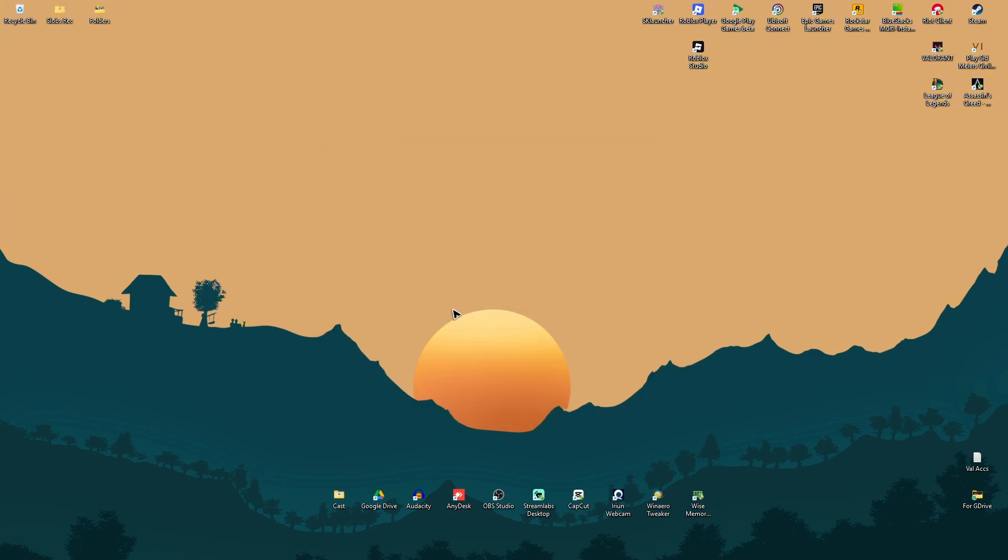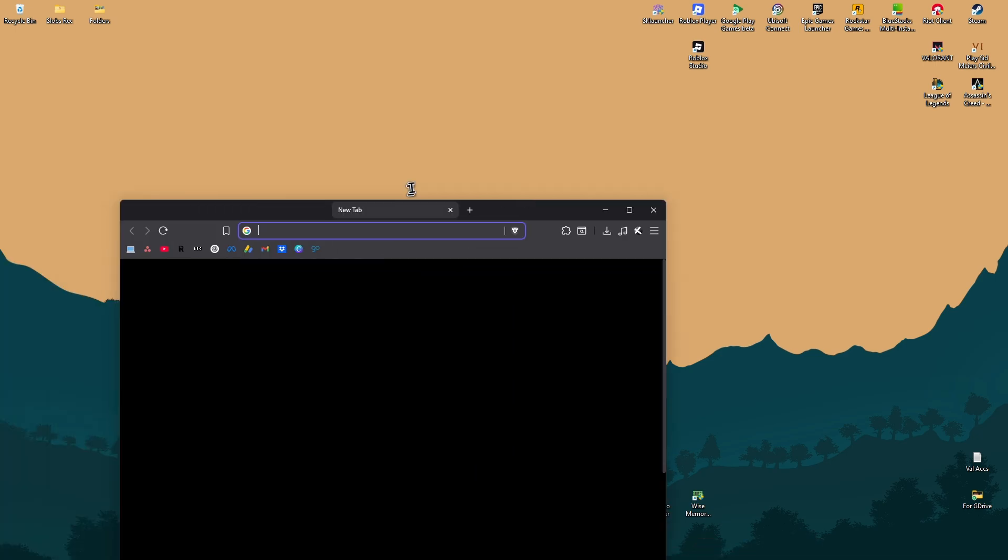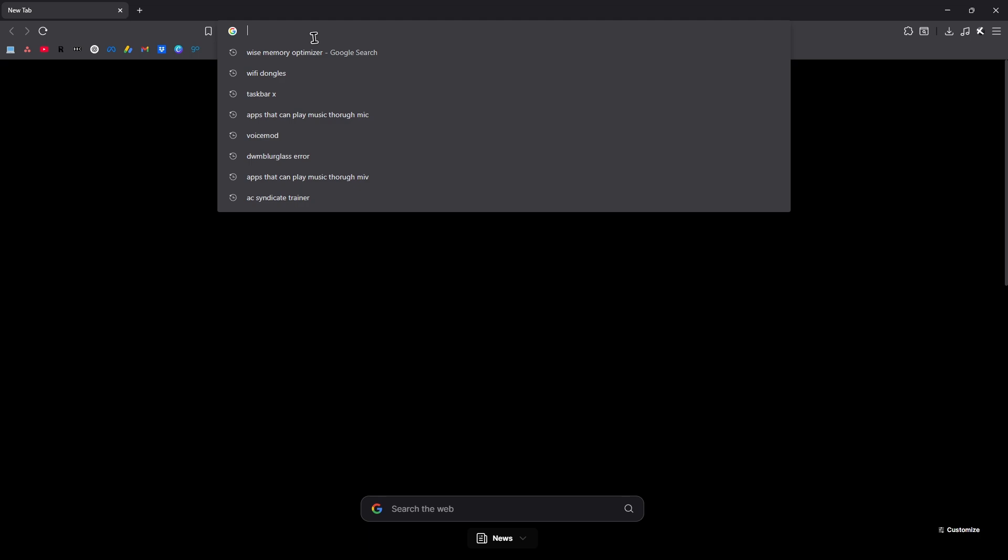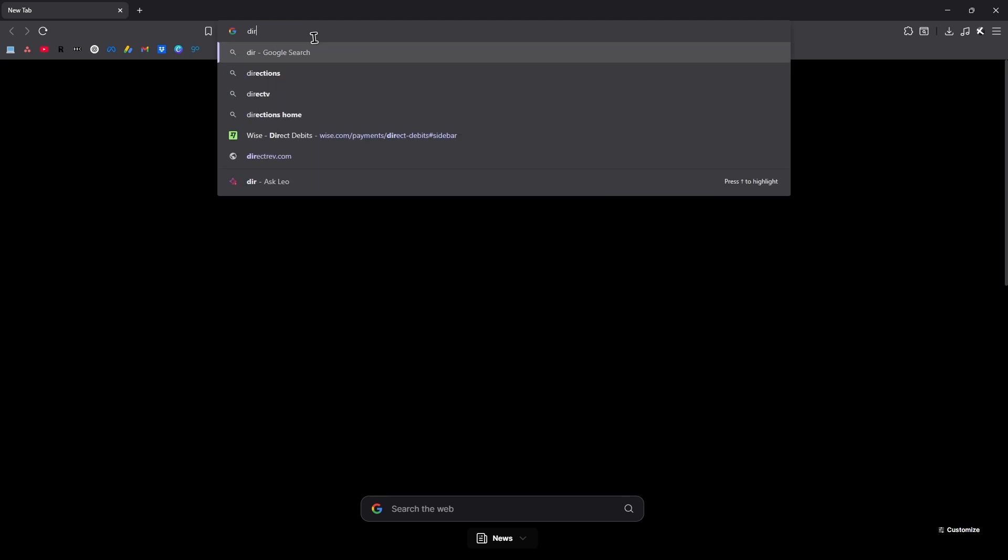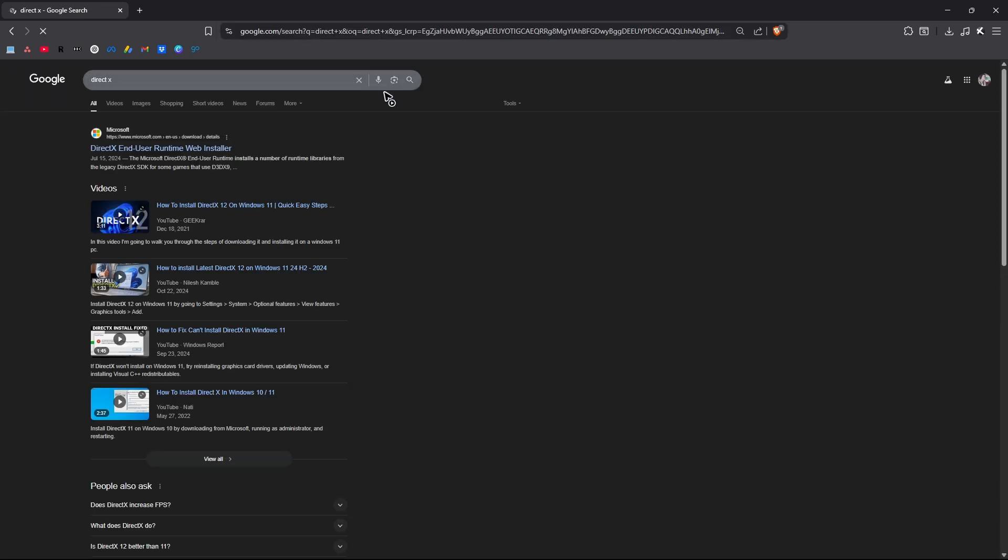Once that's done, don't open up any applications yet. You're going to want to open up your favorite browser. Then go ahead and find DirectX. Hit enter.